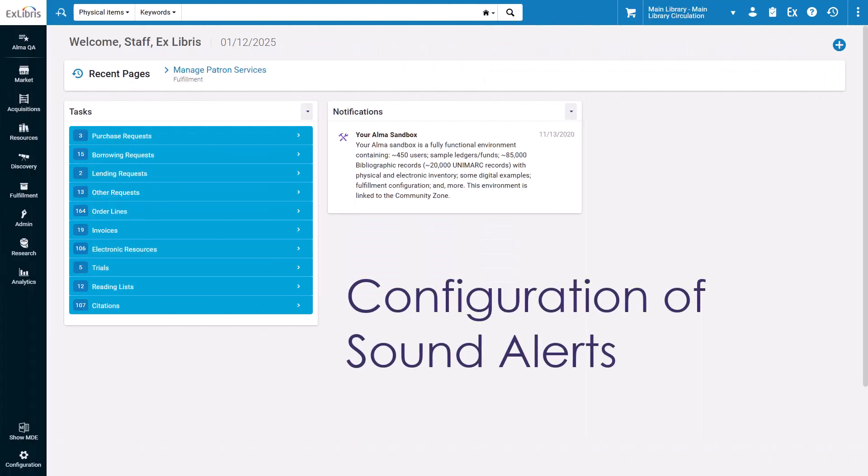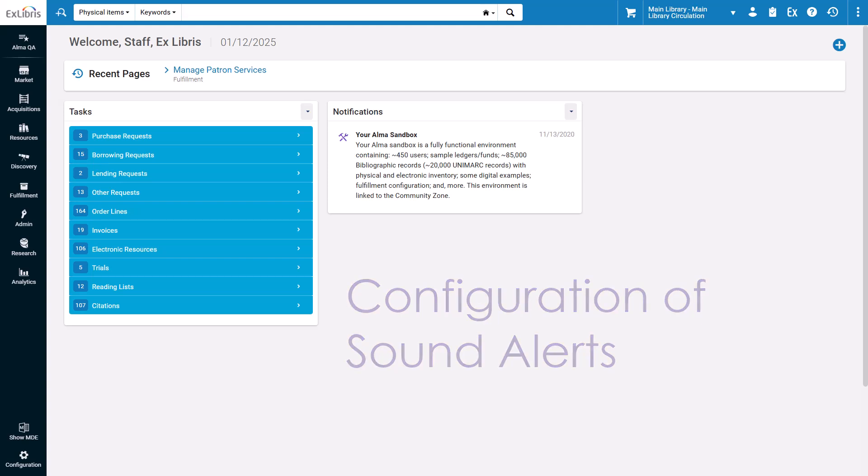By default, the sound alerts feature is turned off for your institution. If desired, your administrators need to enable the alerts on the institution level and the circulation desk level.